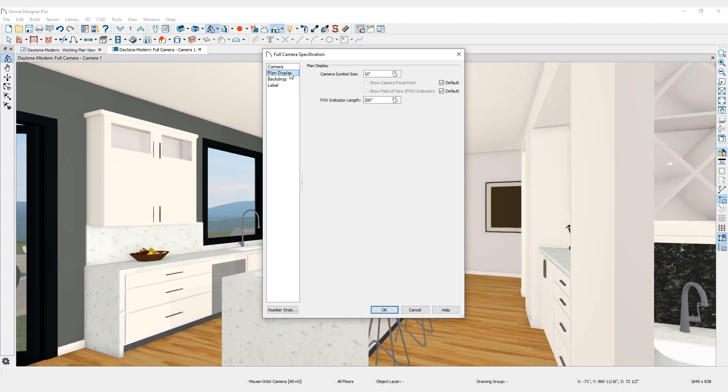The Plan Display tab is where adjustments can be made to the saved camera symbol that appears on the floor plan.